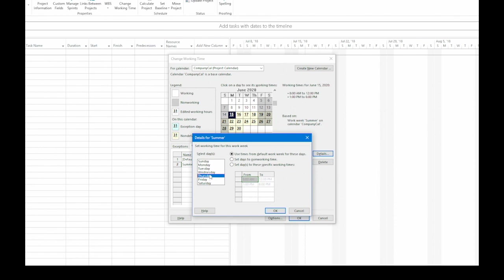Thursday is going to be a half day. In the Select Days list, I'm going to click Thursday and then choose the option Set Days to These Specific Working Times. I'm going to make it a half day. And the easiest way to do that is to delete the second row of time, the 1 to 6. So I'm going to click anywhere in that row. Then, on the keyboard, I'm going to press the Delete key,